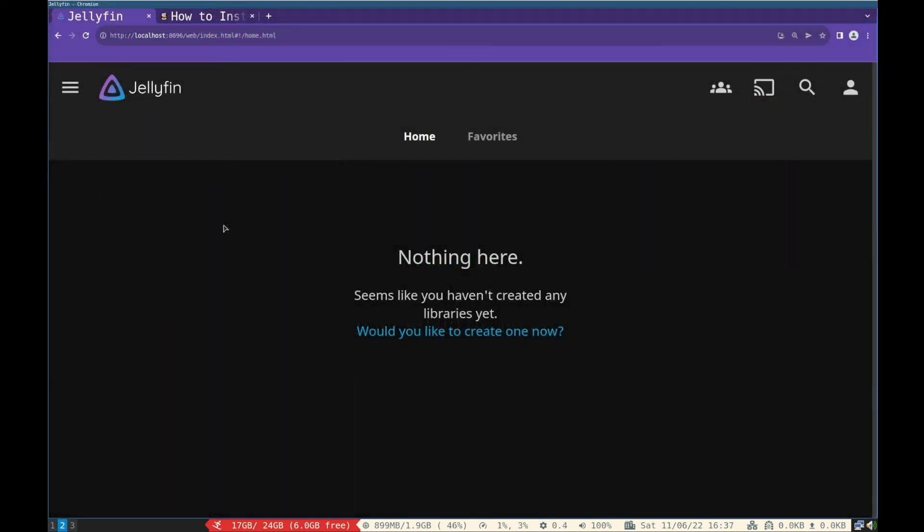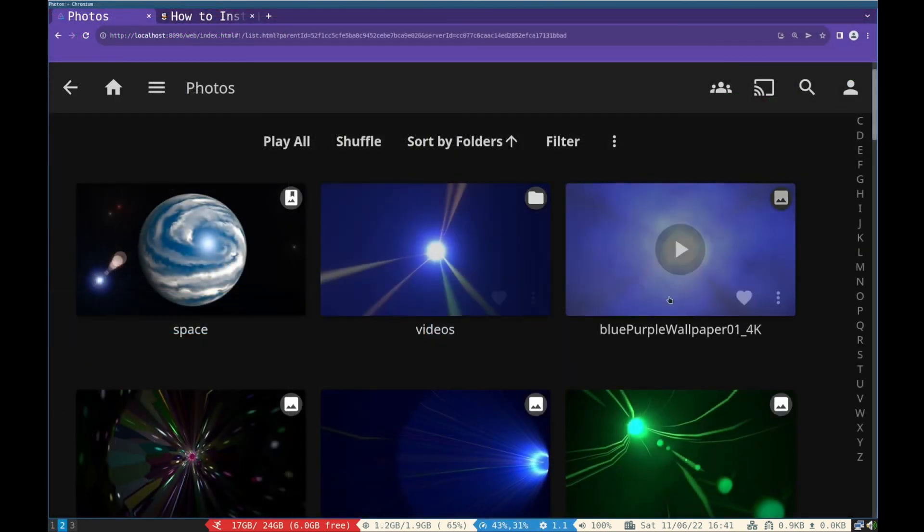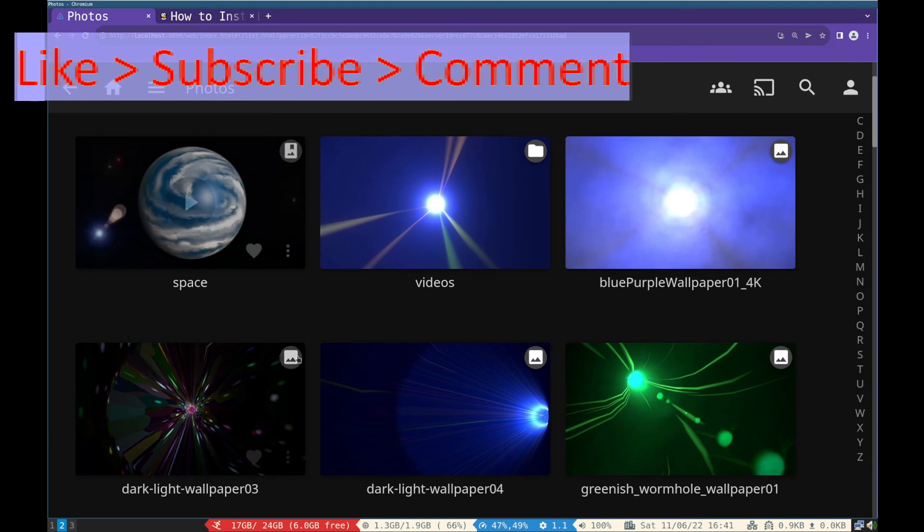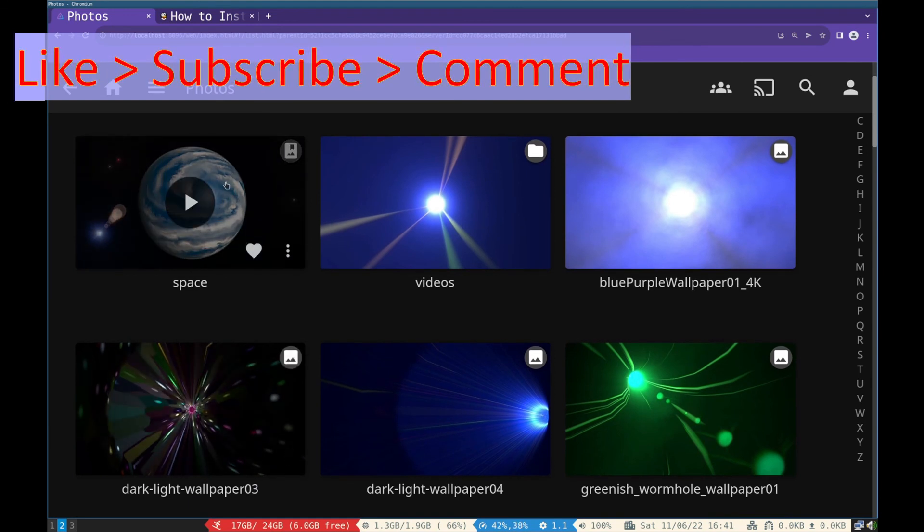So that's it in the video, like the video and subscribe to the channel. That's all. See you in the next video.